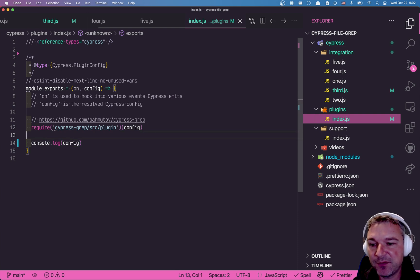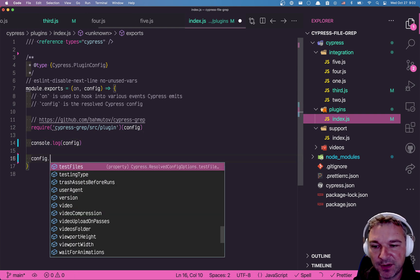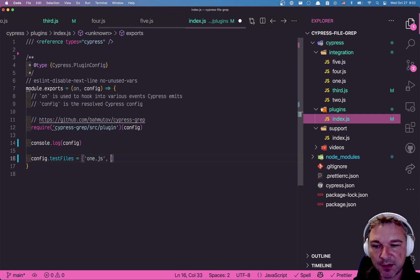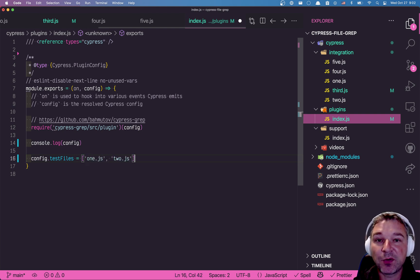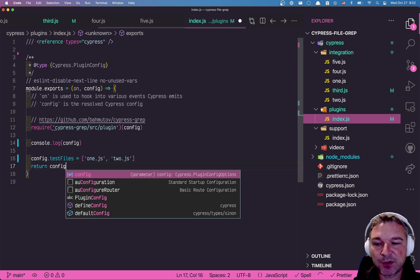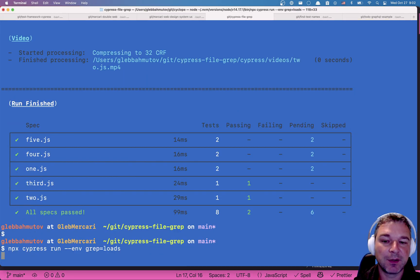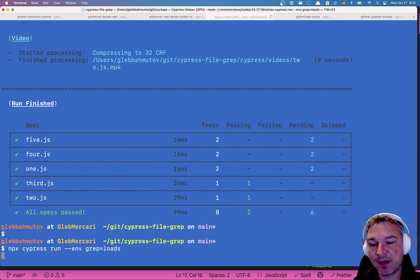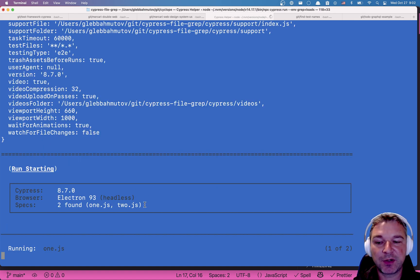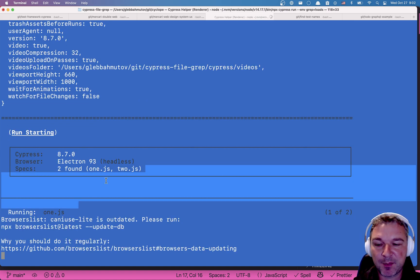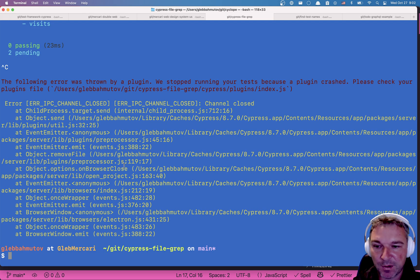Right. So we can do the same thing. We can say config test files equals one.js, two.js. And for this to actually work, we have to return the config file. Okay. So this will change the test files list and just return the updated list and Cypress can use it.